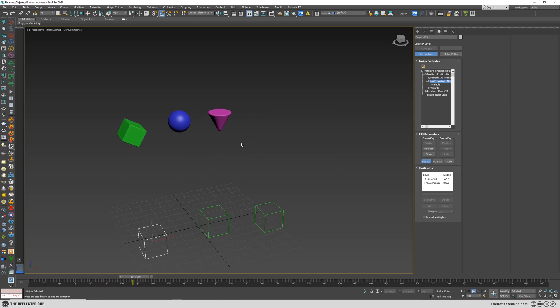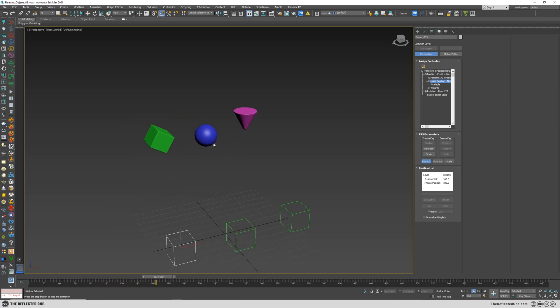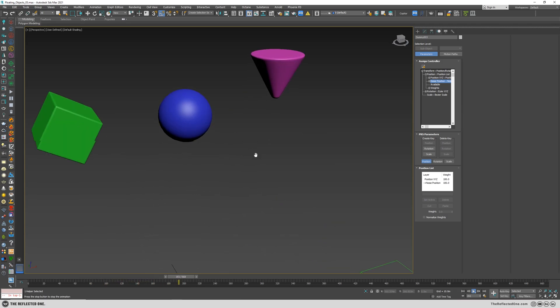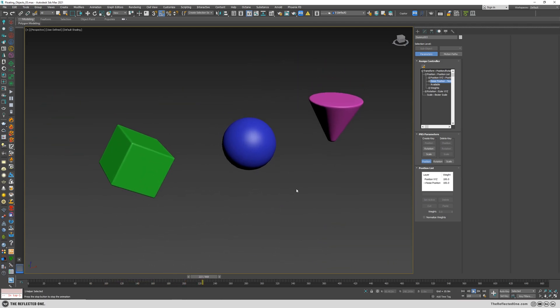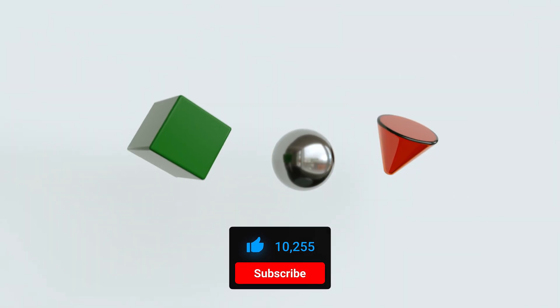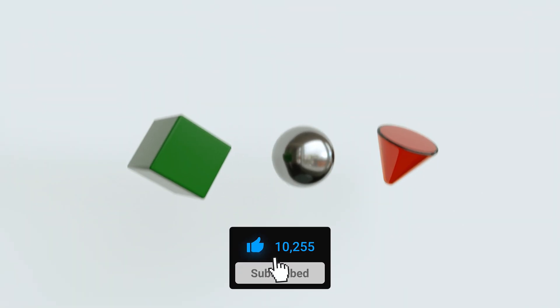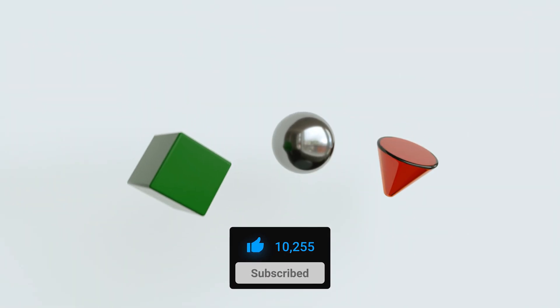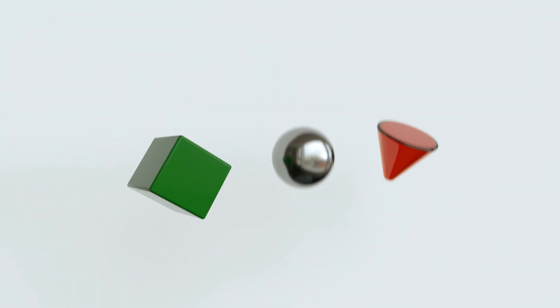Thank you for watching, and if you want to see more videos about 3ds Max and rendering, please subscribe to the channel. Hit that like button and I will see you in the next one.